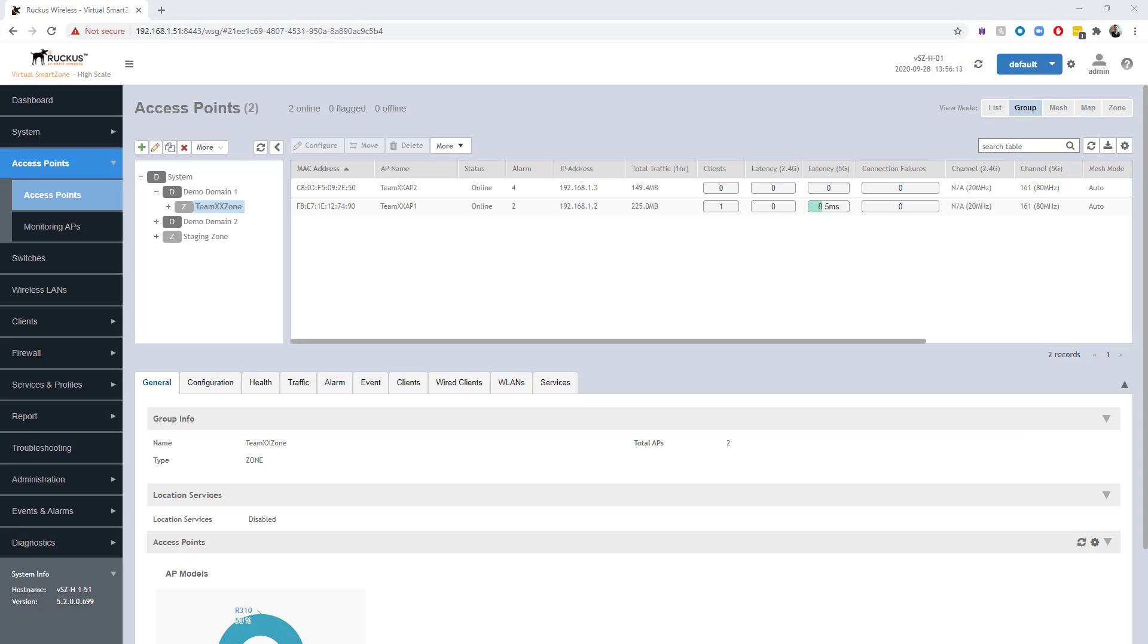So that was simple. Auto Cell Sizing is enabled. But what's it actually doing and how can we take a look under the hood and see what it's configured to do? For the next part, we're going to jump over to the AP CLI and run some commands to give us more insight.